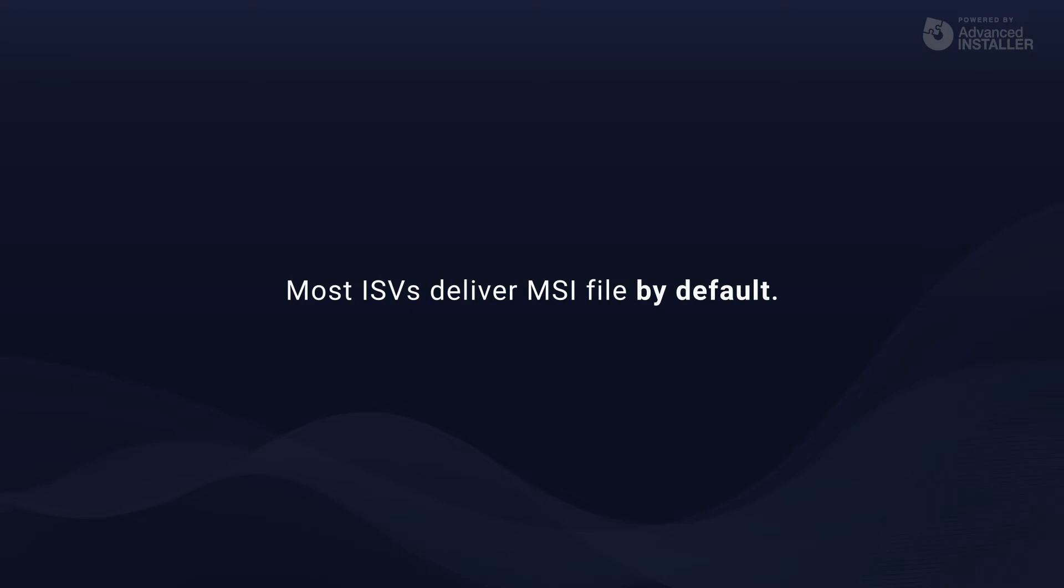Most software providers deliver the MSI file by default, although this file can alternatively be delivered concealed within the setup. Furthermore, they can send MSP files, meaning patches.